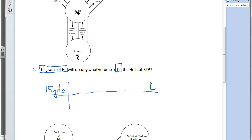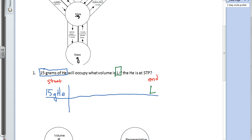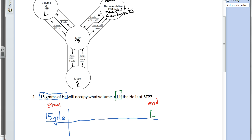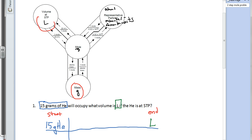I'm going to throw liters way out here at the end. The known tells me where to start on the mole road, and the unknown tells me where to end — starting and ending point. So I'll come up here to my mole road, starting at grams and ending at liters. There's no way to go directly from grams to liters — we have to take the road. So the first leg of the road is going to be one mole over the atomic mass.